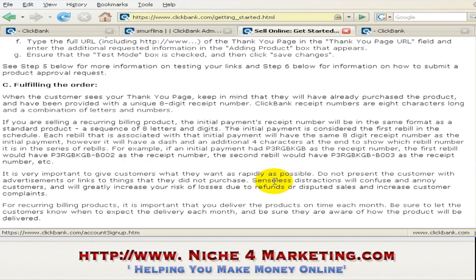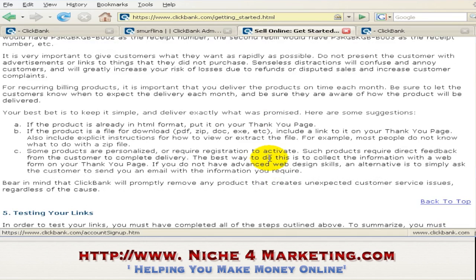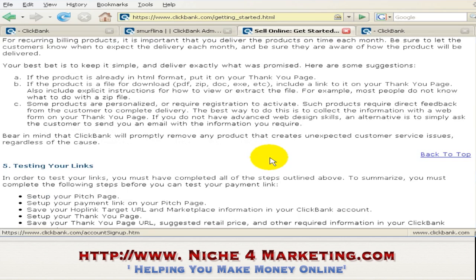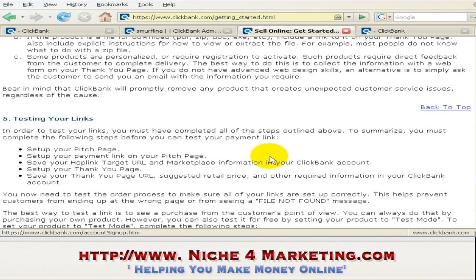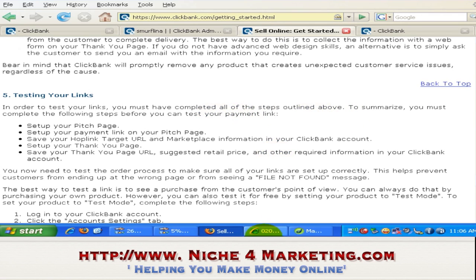Okay, let's go through this. Number five: testing your links. In order to test your links, you must have completed the steps outlined above. Okay, let's proceed.